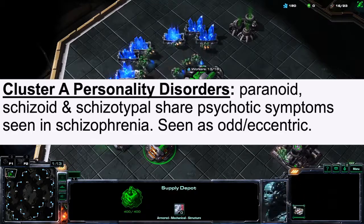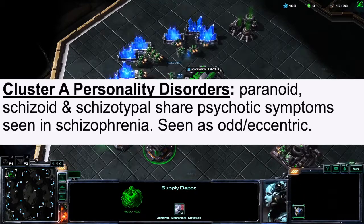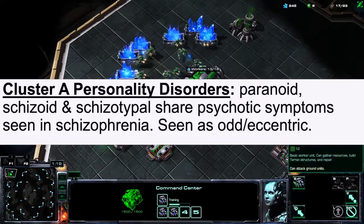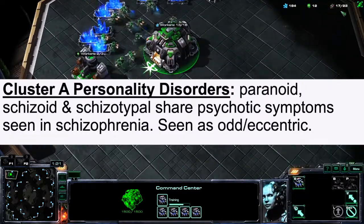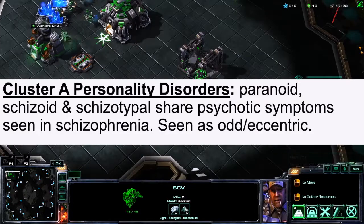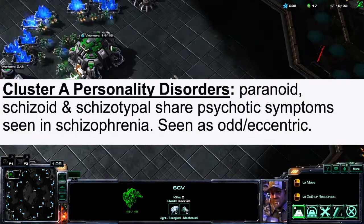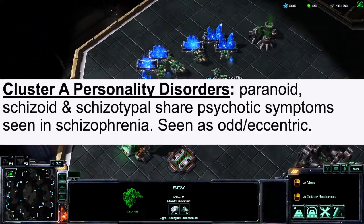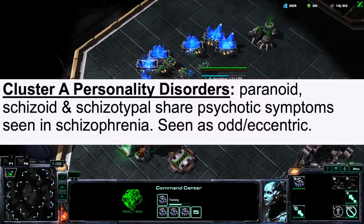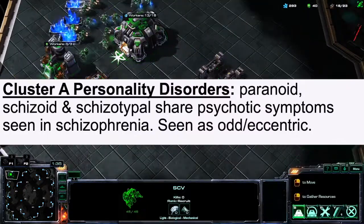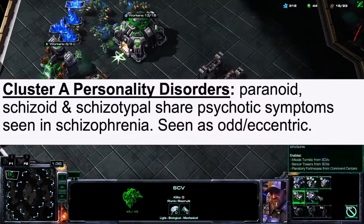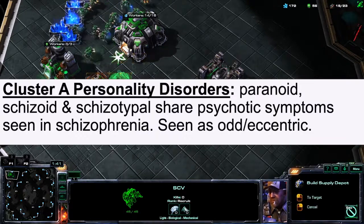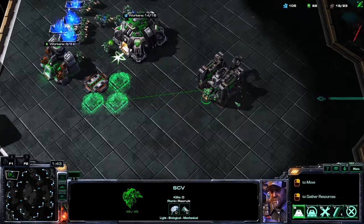Moving along, I'll be talking about different clusters of personality disorders. There are Cluster A personality disorders, which include paranoid, schizoid, and schizotypal — all of which share psychotic symptoms typically seen in schizophrenia. Individuals are seen as odd or eccentric.